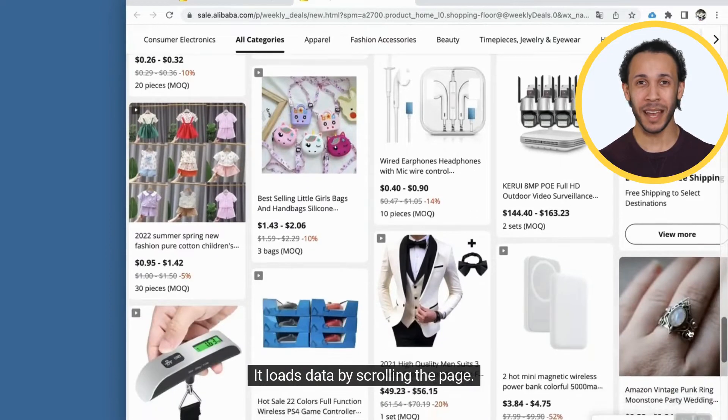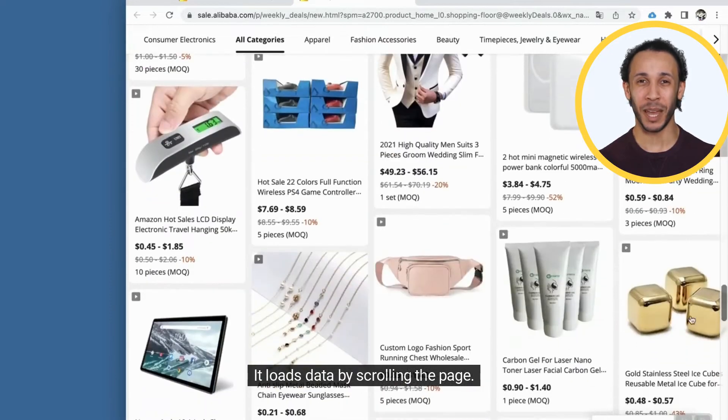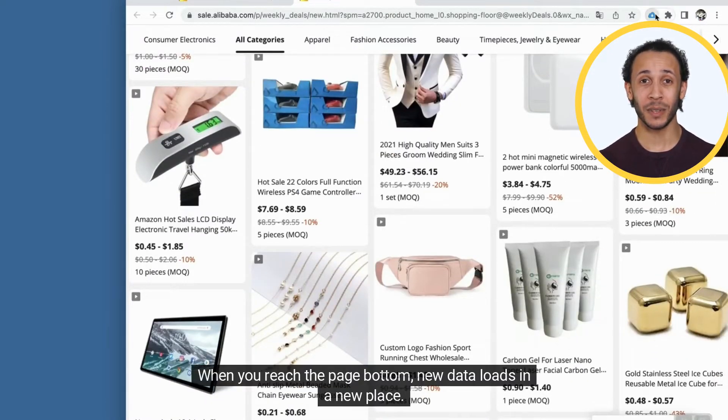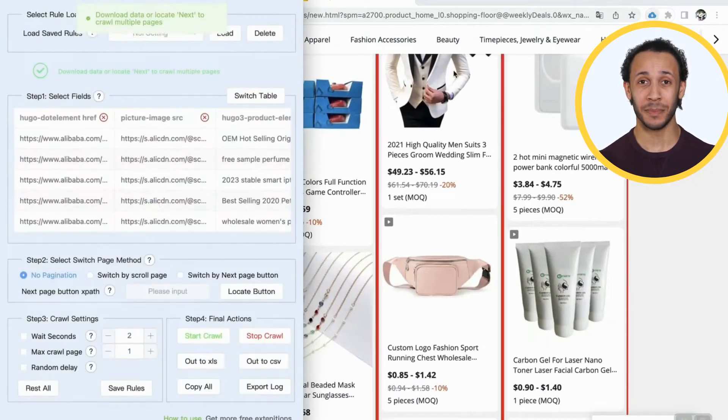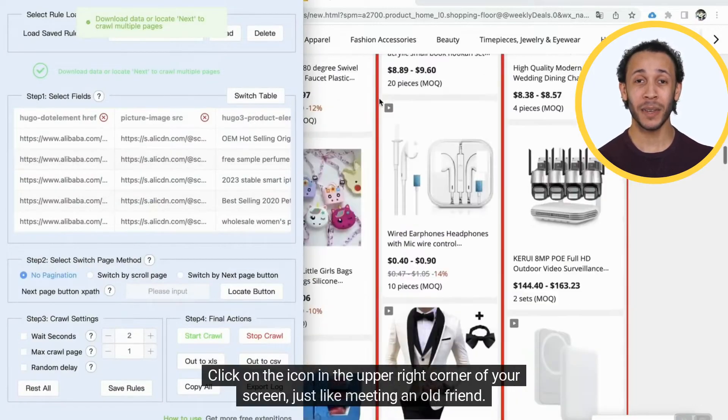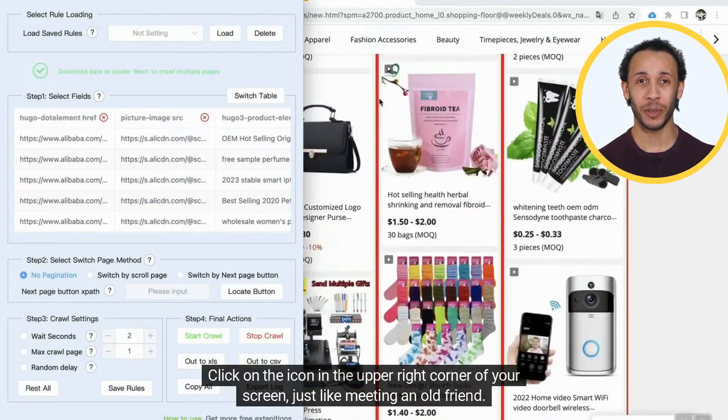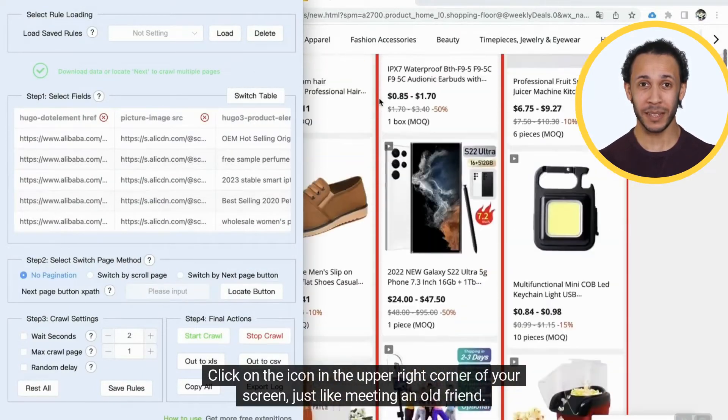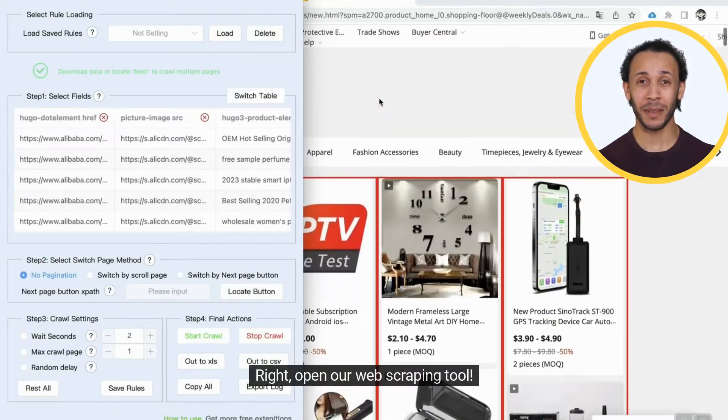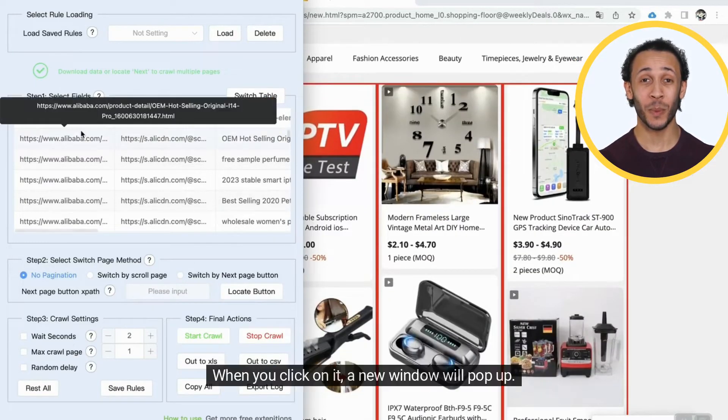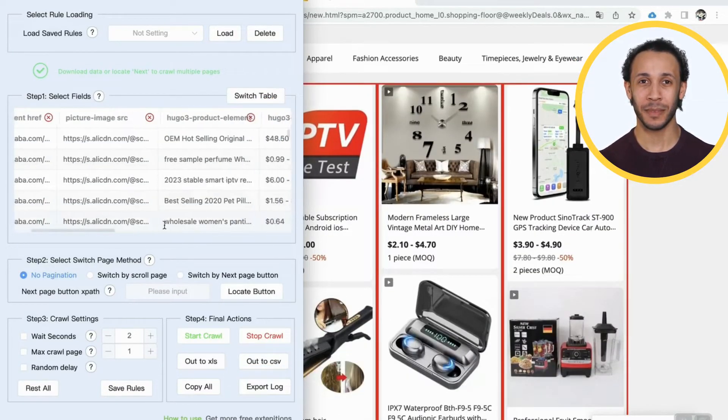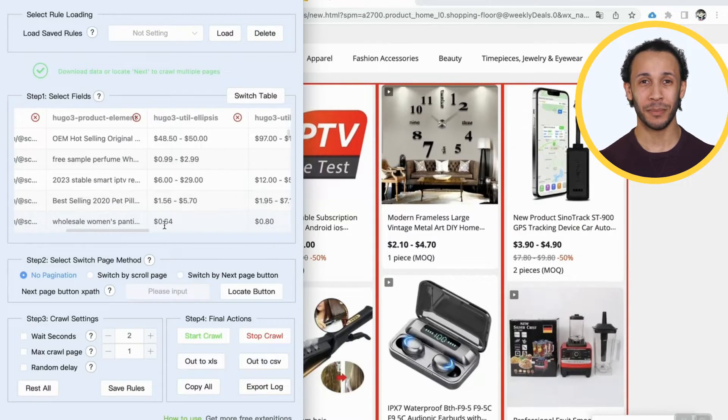It loads data by scrolling the page. When you reach the page bottom, new data loads in a new place. Click on the icon in the upper right corner of your screen, just like meeting an old friend. Right. Open our web scraping tool. When you click on it, a new window will pop up.